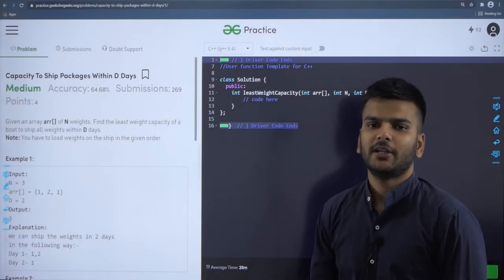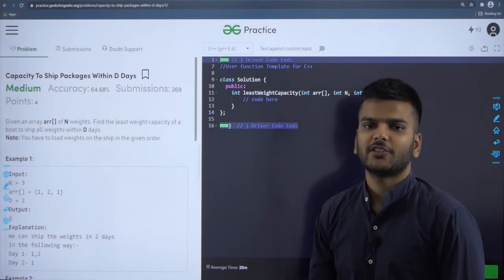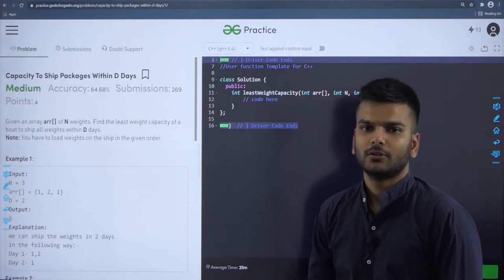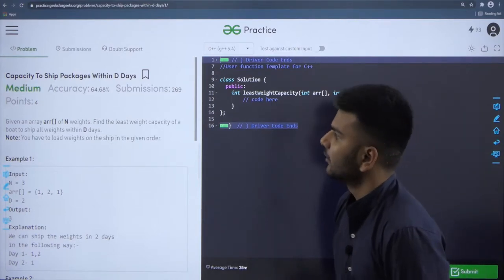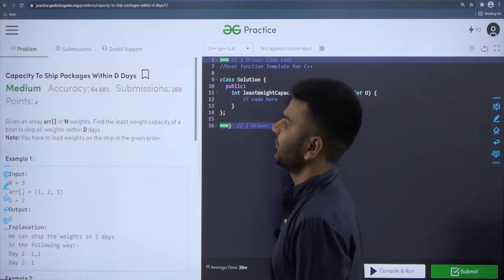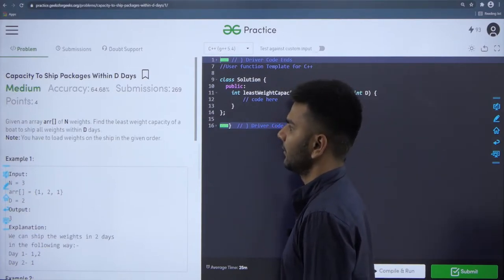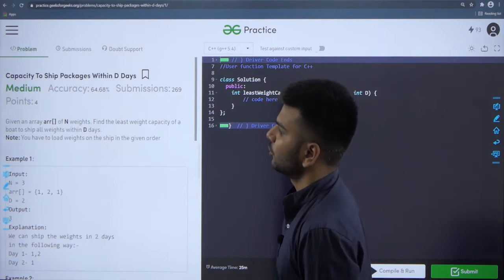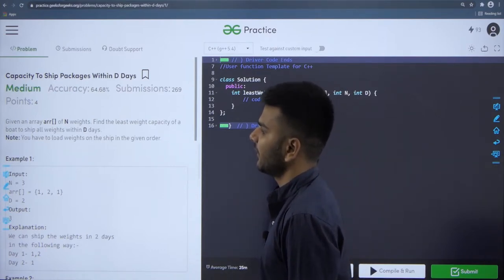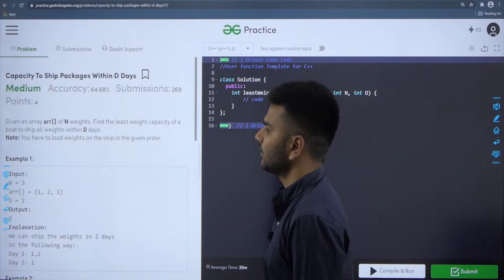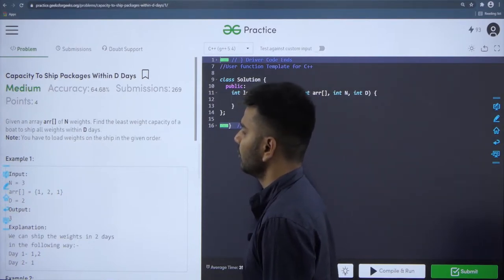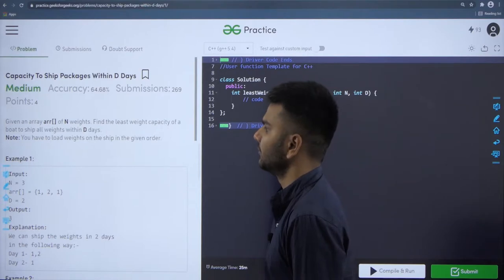Hello guys, today we will be discussing another DSA problem which was recently asked in the Eshaw interviews. Let us read the problem statement. The name of the problem is 'Capacity to Ship Packages Within D Days.' It is a medium level problem. We are given an array of n weights and we need to find the least weight capacity of the board to ship all weights within D days.